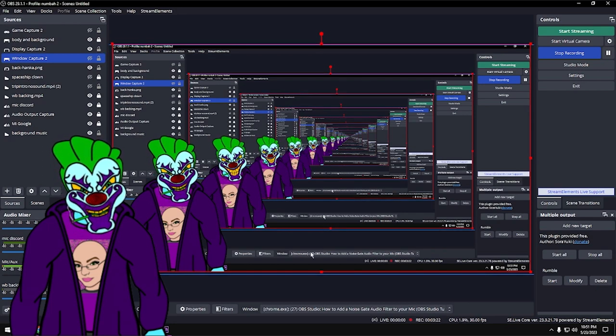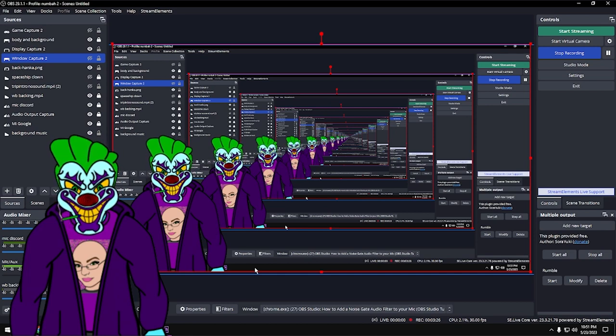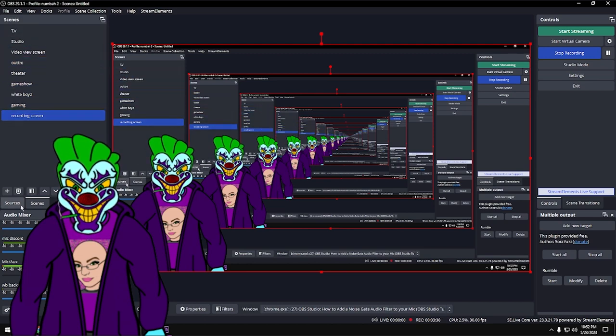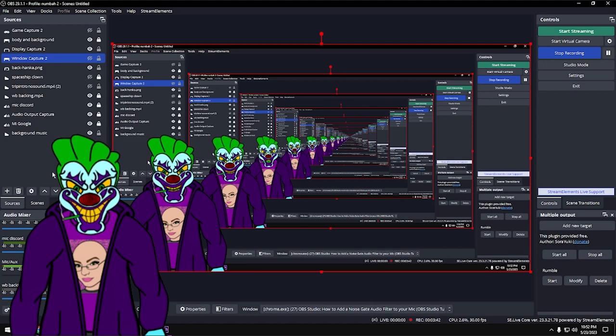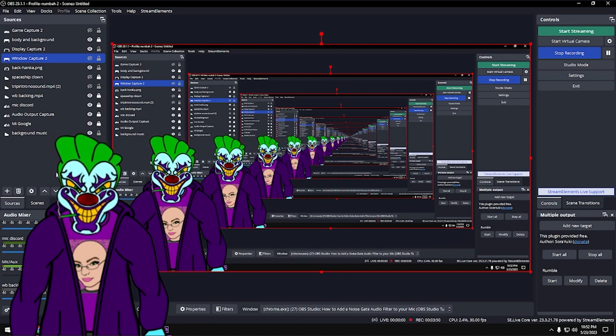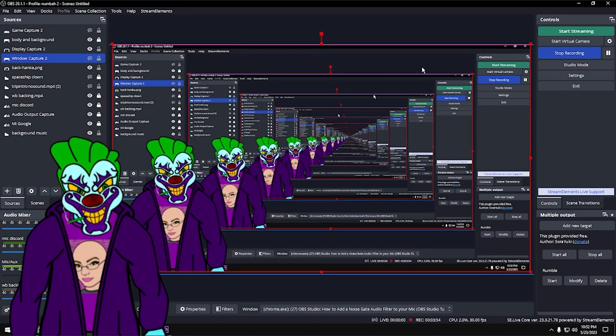Now that you've downloaded OBS and got it installed, open it up. When you first open it, you're going to have nothing — all of the sources are going to be blank and all of your scenes are going to be empty. Everything's just empty. We can do scenes and sources later; this is just getting started.